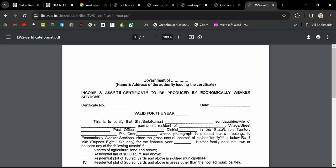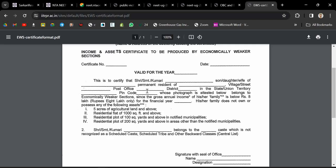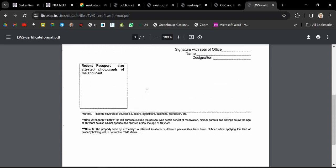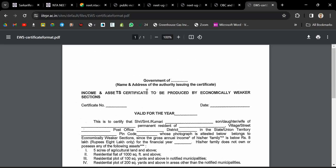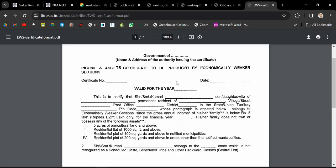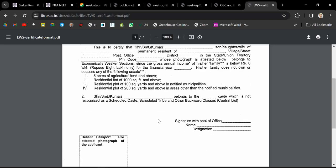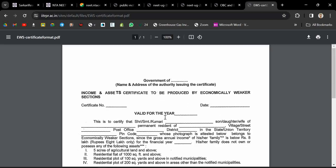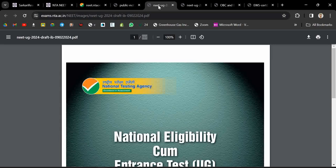The format I'm showing you can also be found on Google if you search for EWS certificate format. Here the valid year, caste certificate number, date, all these things have to be mentioned. I have made a dedicated video on EWS certificate, so if you want to watch that, the link is in the description box. You can go and watch for details on how to get the EWS certificate and other information if you have any query.